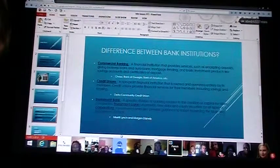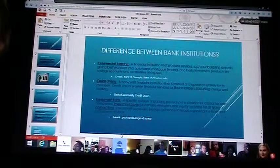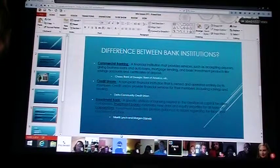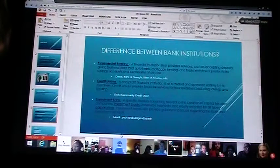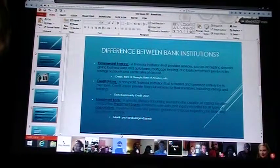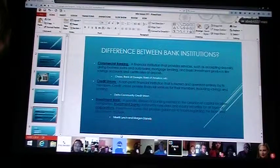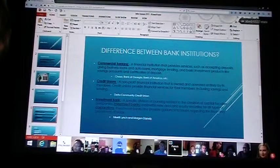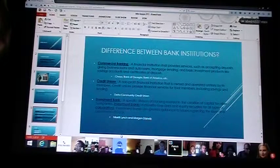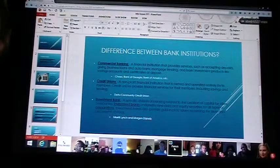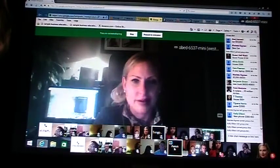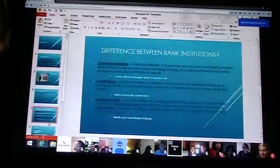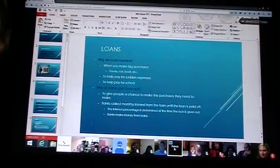All right, so a credit union that's here locally is Delta Community Credit Union. I actually bank there. And an investment bank is a specific division of banking that is related to the creation of capital for other companies. Investment banks underwrite new debt and equity securities for all types of corporations. They also provide guidance to issuers regarding the issue and placement of stocks. These are like Merrill Lynch, Morgan Stanley, Edward Jones, those type of places where you go to mainly for retirement, your IRAs, Roth IRAs, to set up your portfolios for the future. Any questions about that kind of stock or the bank? All righty.